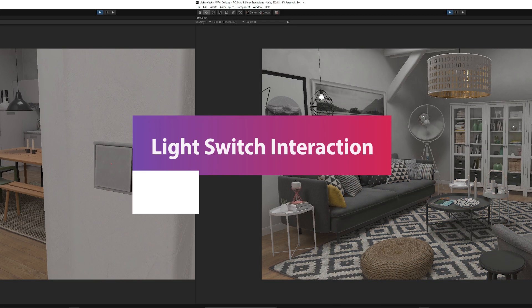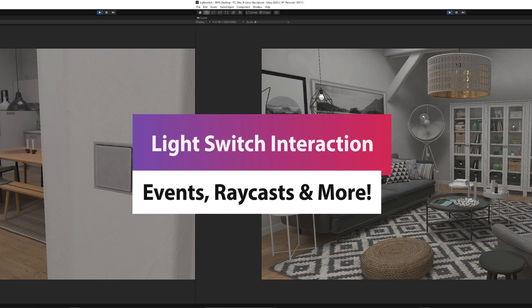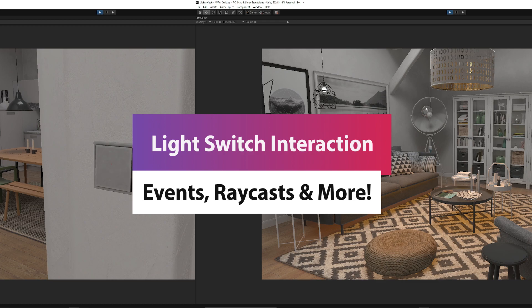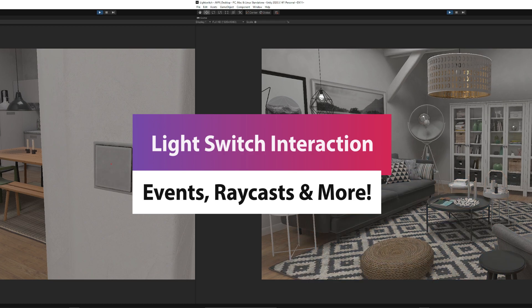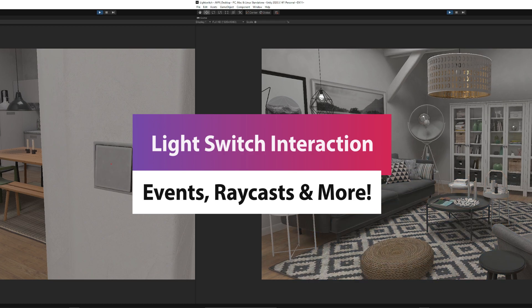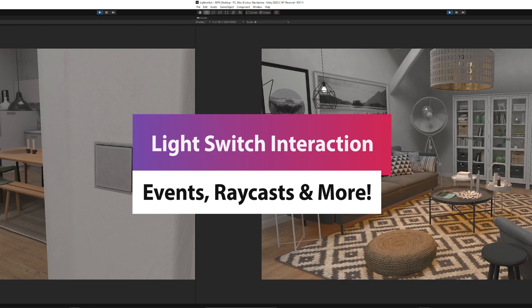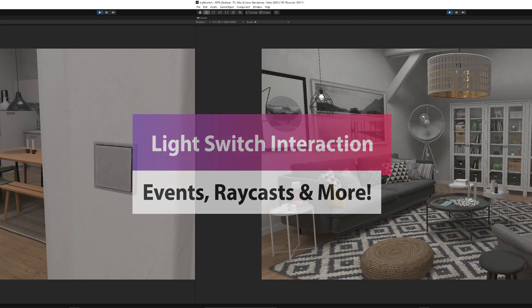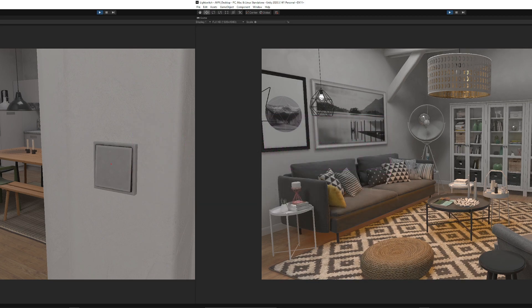Hey guys, it's Matt. Welcome to SpeedTutor. Here's my super awesome next-gen realistic experience of being able to click a light switch on and off, effect a light, play a sound effect, and do a few things like that.